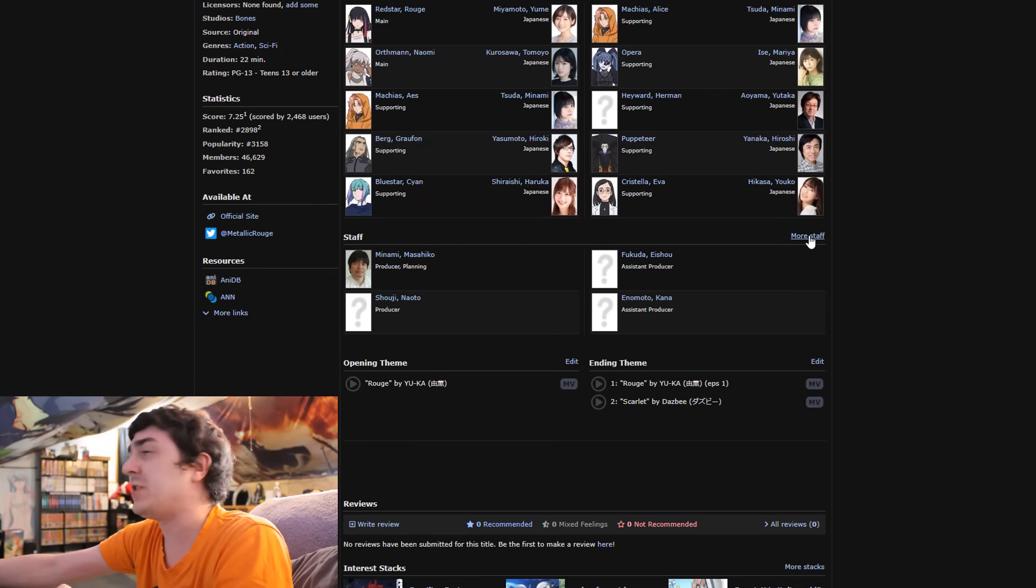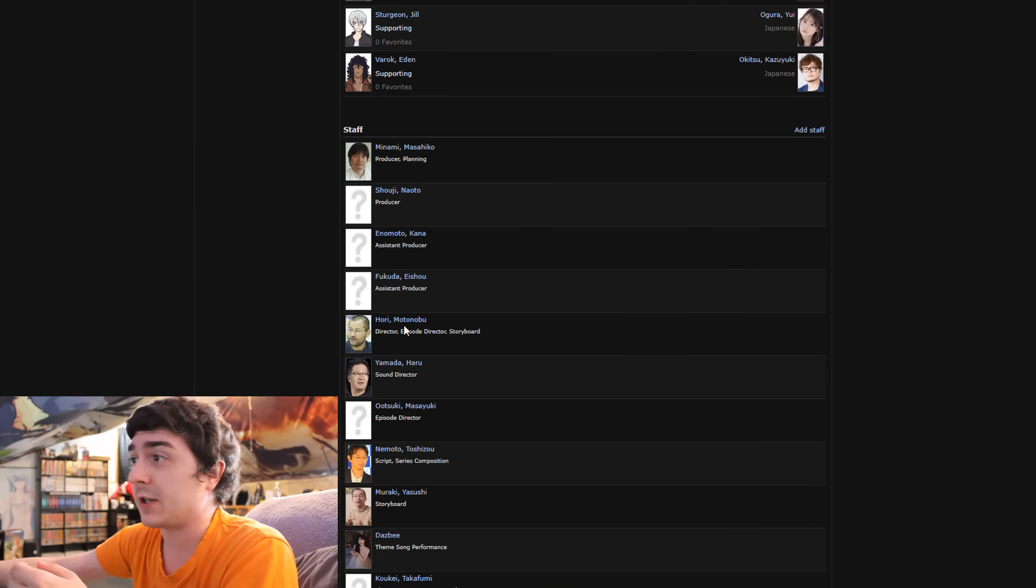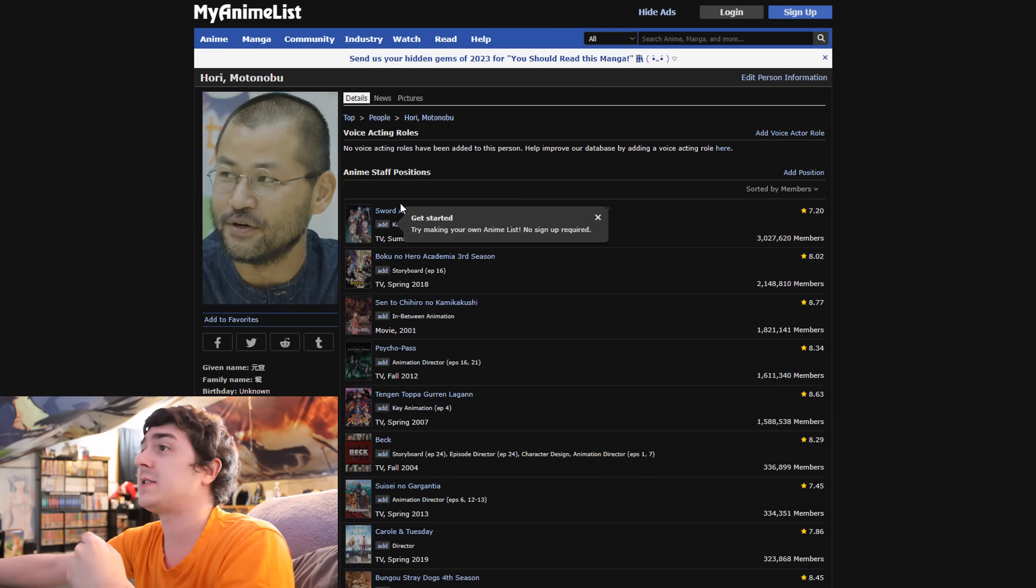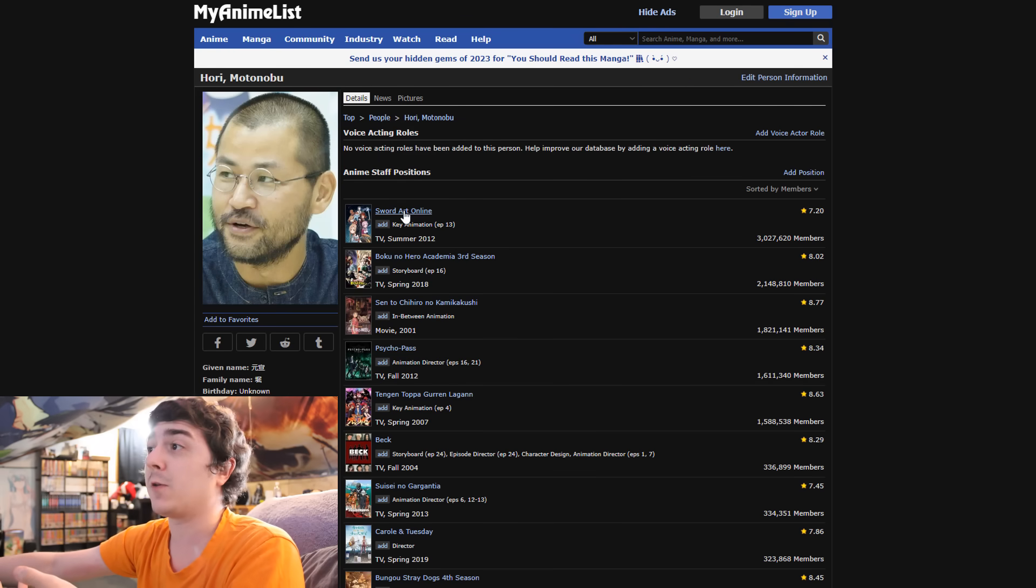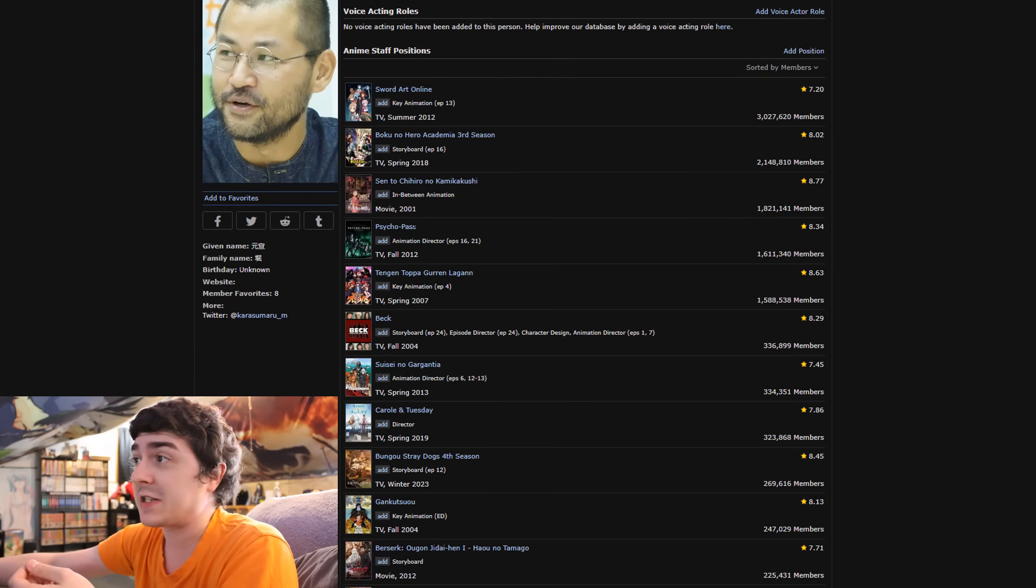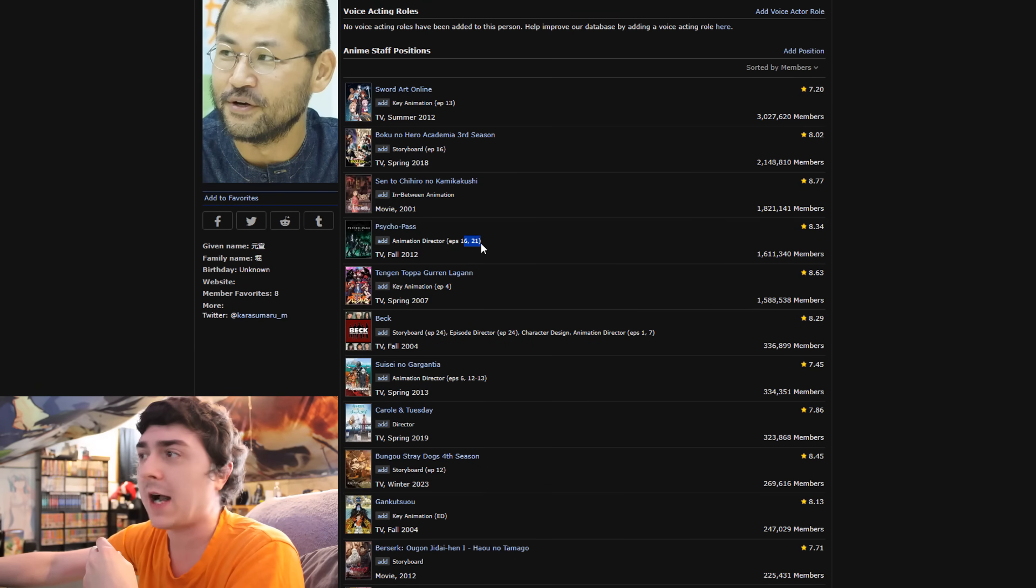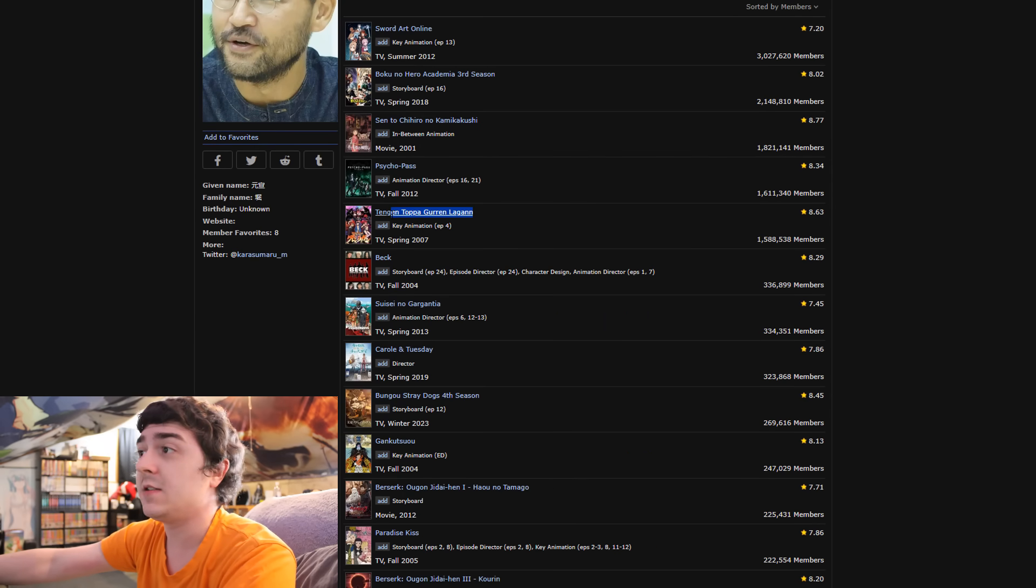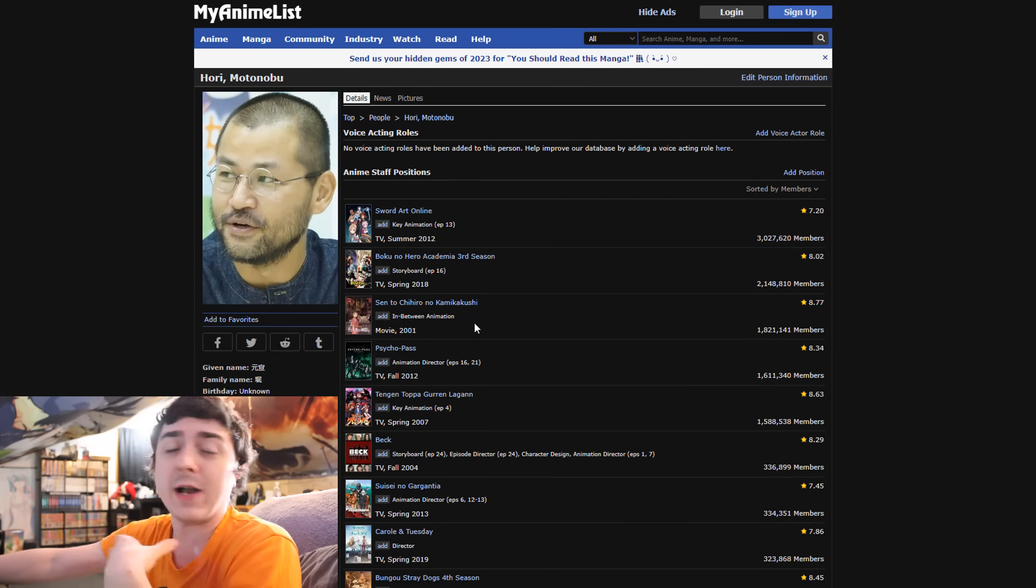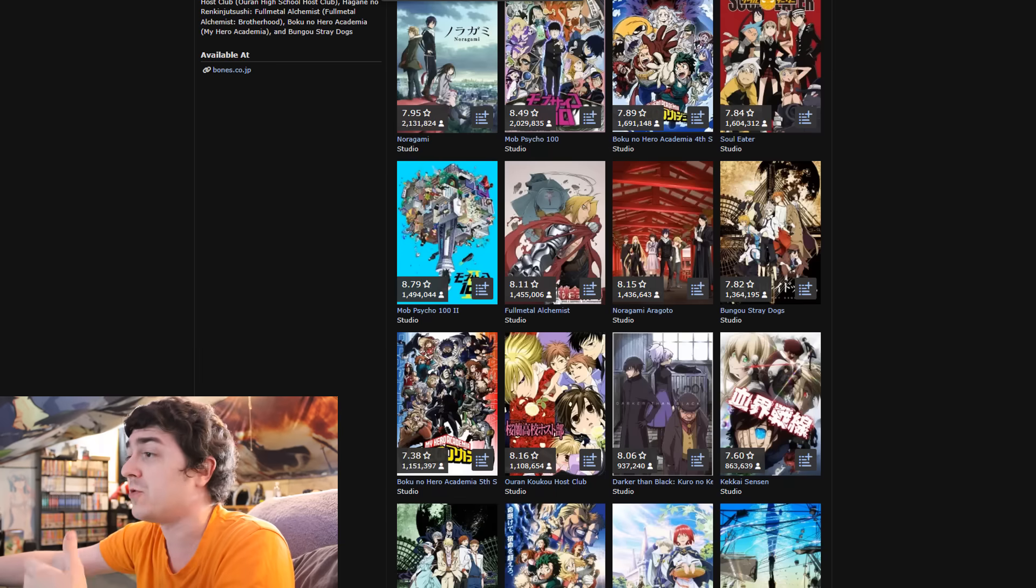But then if we take a look at more staff, let's actually look at the director. This is the director, episode director, and storyboarder working on this series. He's worked on episode 13 Key Animation for Sword Art Online, My Hero Academia's third season, Psycho-Pass episodes 16 and 21, which I remember being kind of iconic. Also Tengen Toppa Gurren Lagann and Carol & Tuesday. So the director, storyboarder, and episode director is also very juiced.